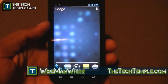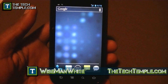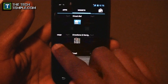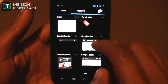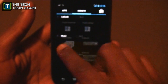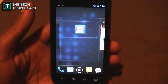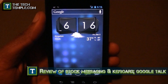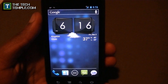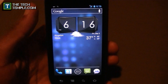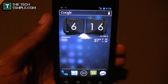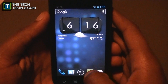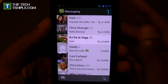Welcome back, this is Wise Man White again with the next part of this in-depth overview of Ice Cream Sandwich. Before I show you the app drawer and the home screen, I forgot to put my clock back on - let me go ahead and do that. This video is going to be about messaging.